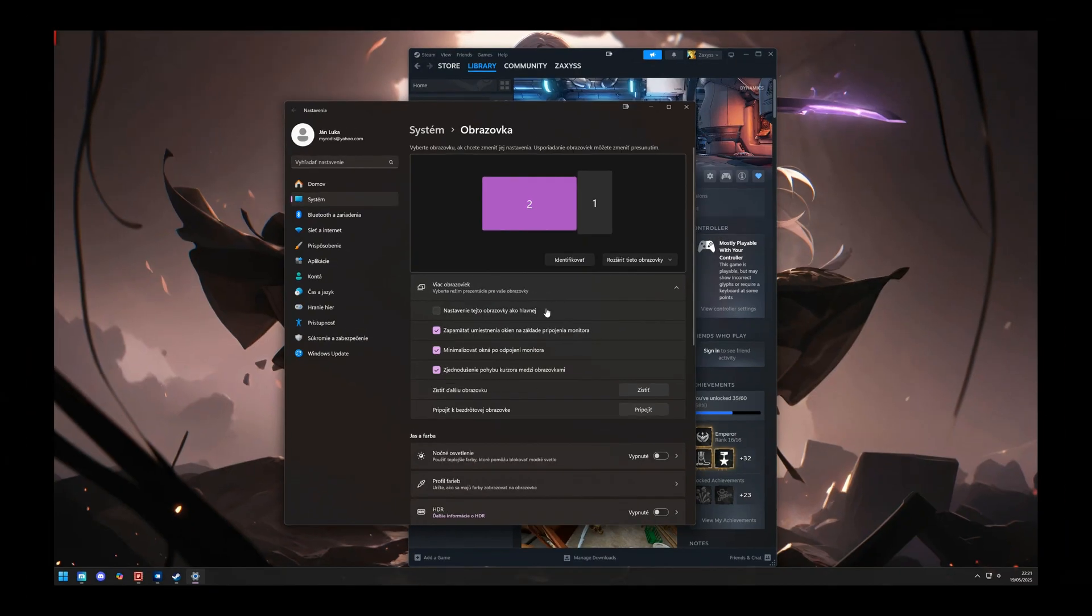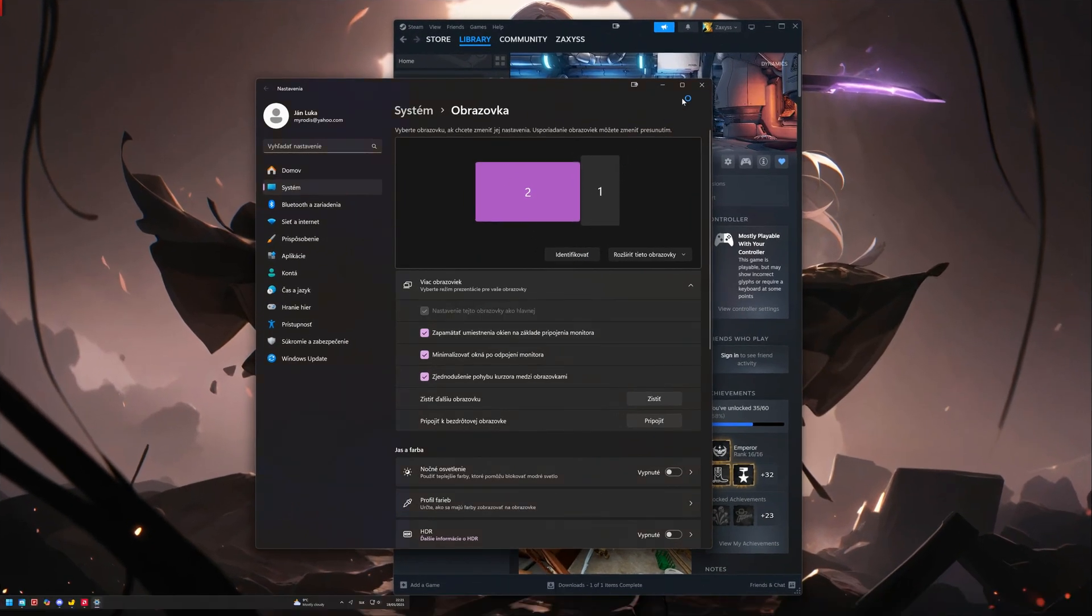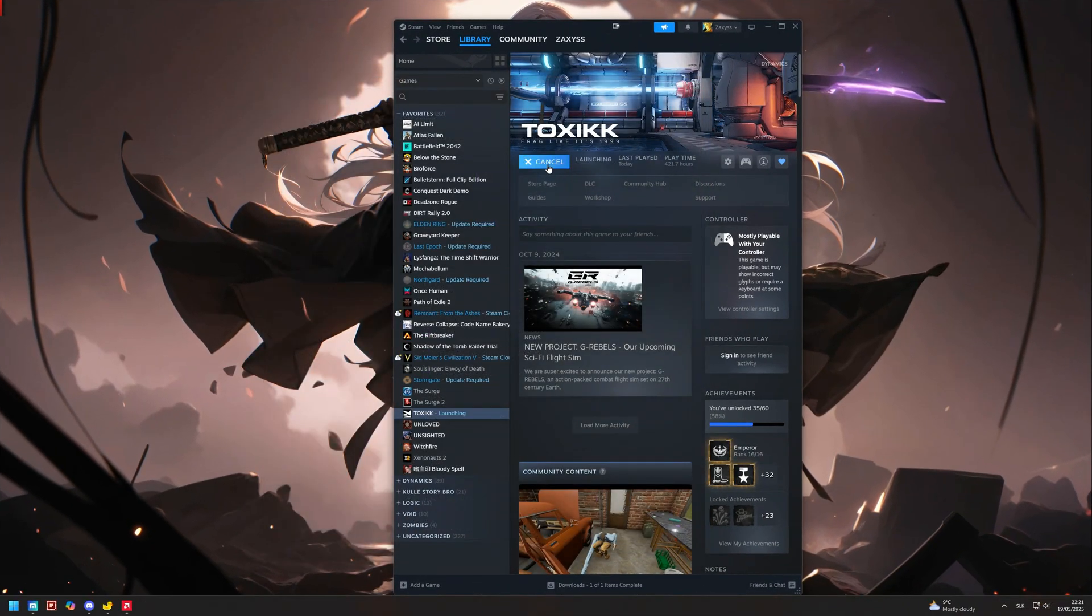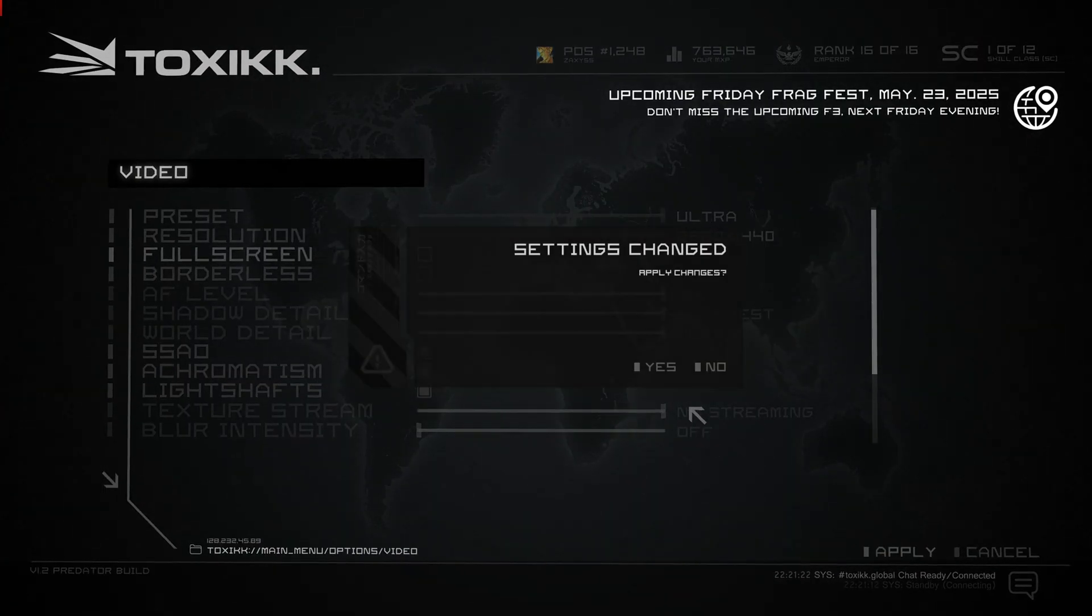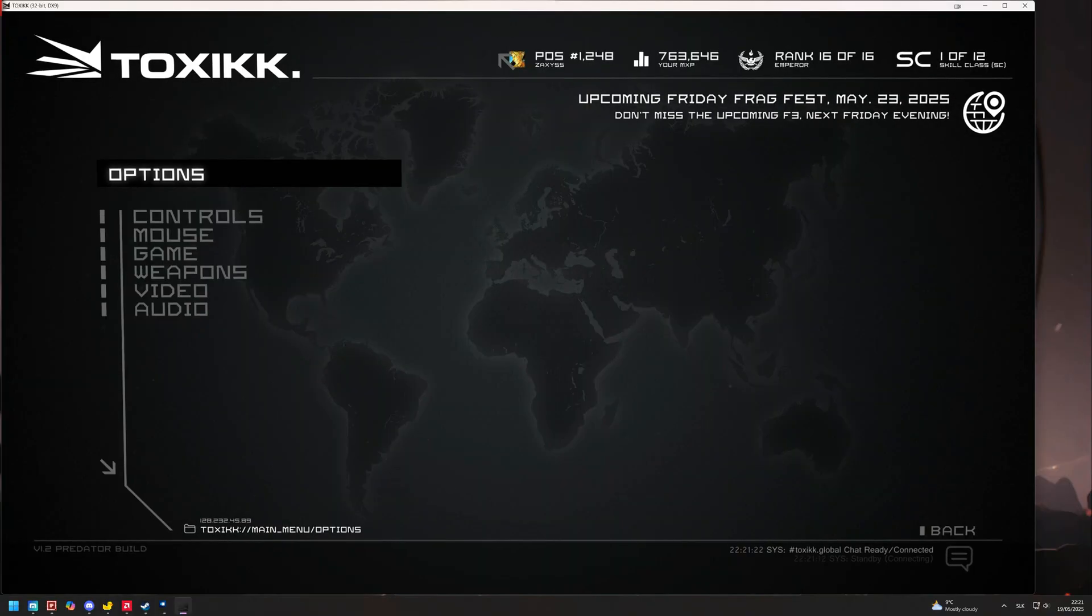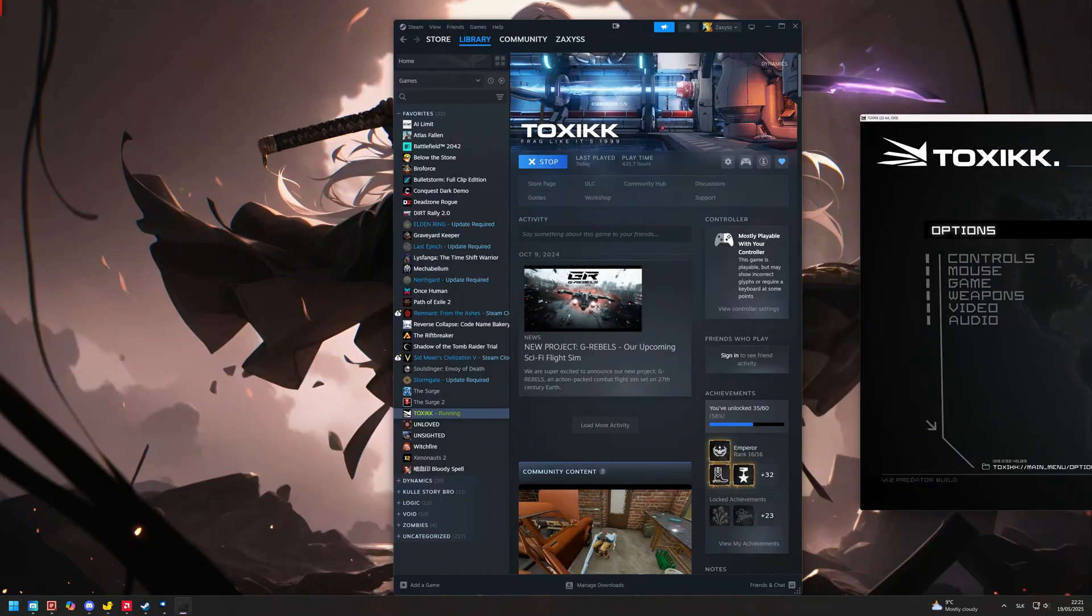First thing we need to do is launch the game on the primary monitor and make it windowed. Then drag it to the second monitor and close the game.